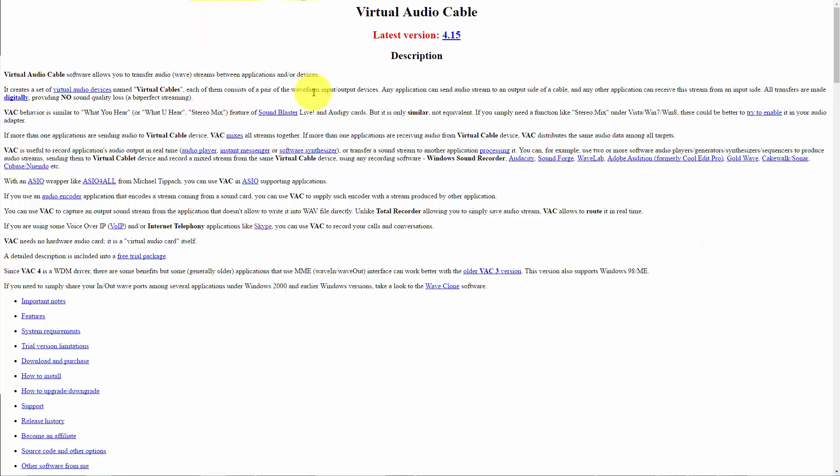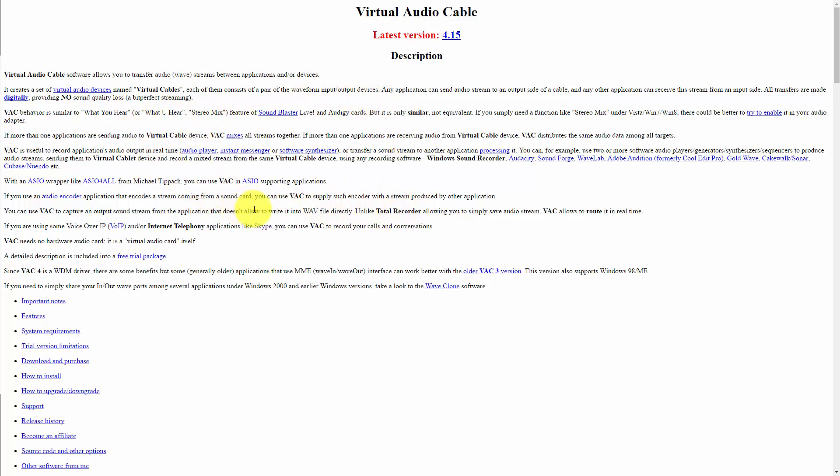You're now looking at Virtual Audio Cable, which is a Windows-based program that you can download that will allow you to listen to what you are actually hearing on your screen. This will allow you to be able to play back the audio and to be able to use Google Docs.